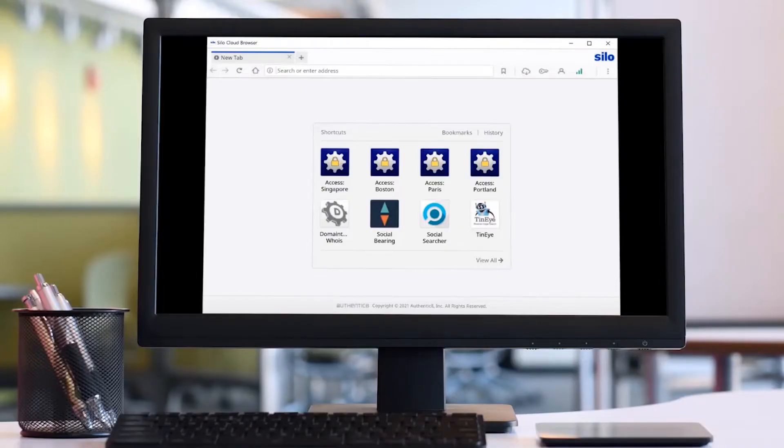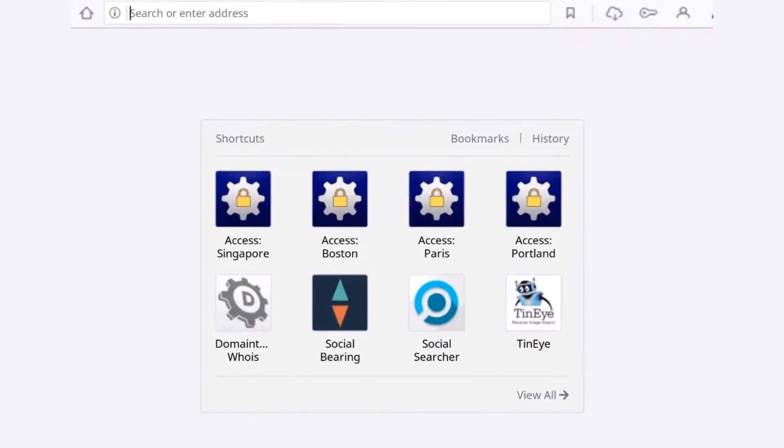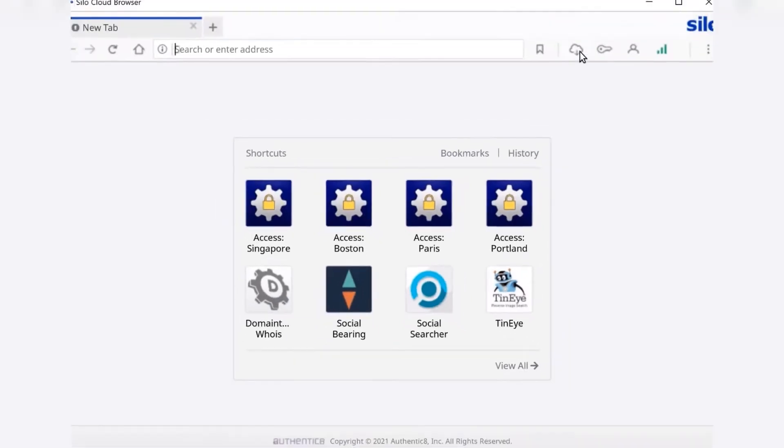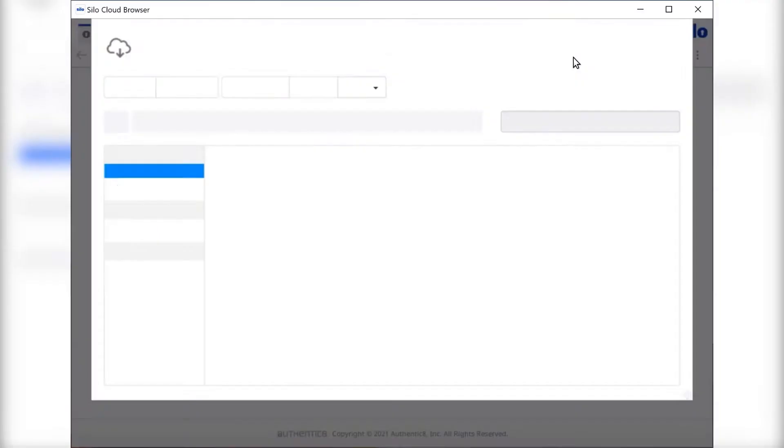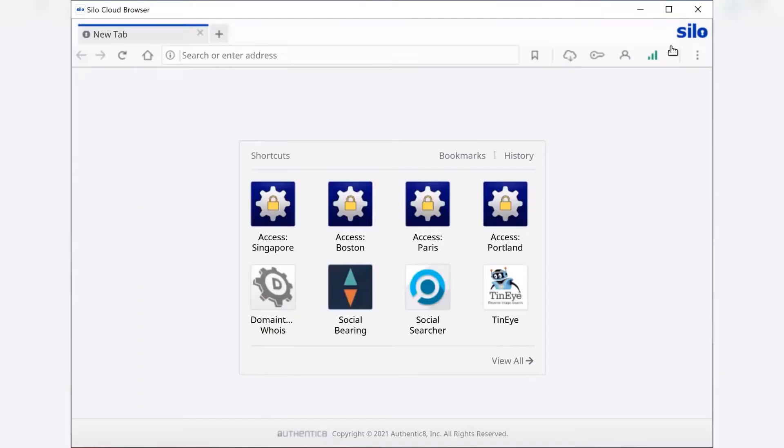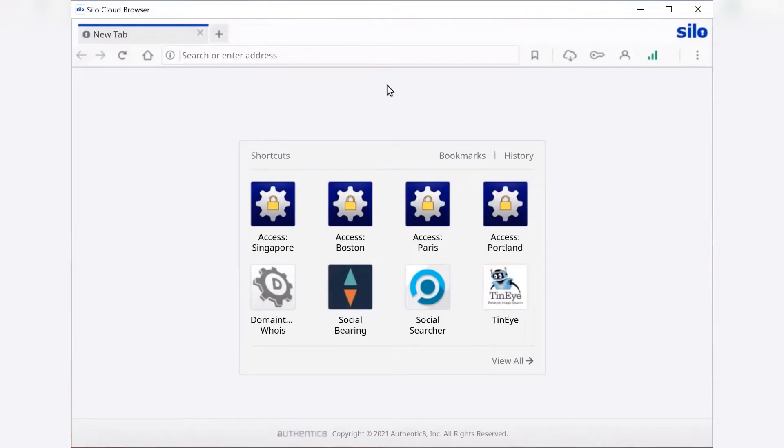This is Silo4Research, the one-time use disposable browser for investigations and research and intelligence collection. As you can see, we have options to select from to provide internet access anywhere in the world that we choose. We have an online cloud storage manager, as well as helpful workflow enhancements that are built into the browsing interface.